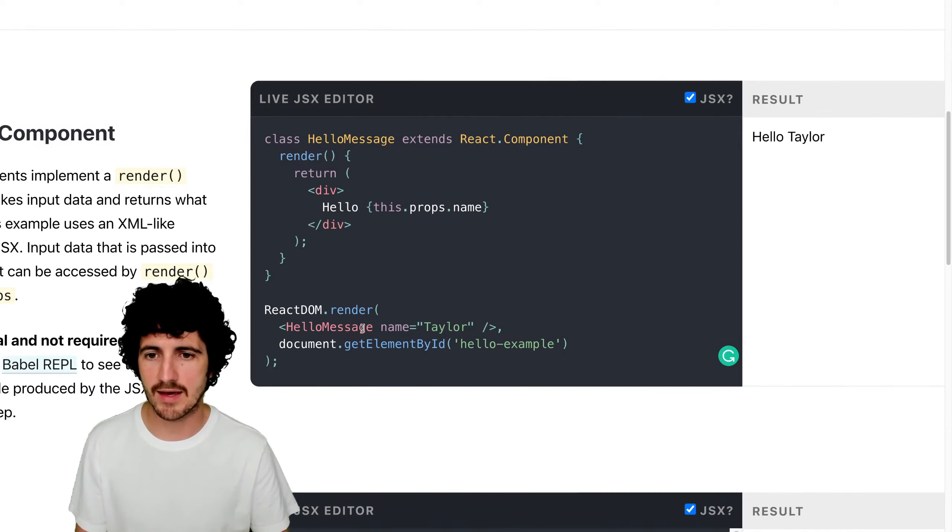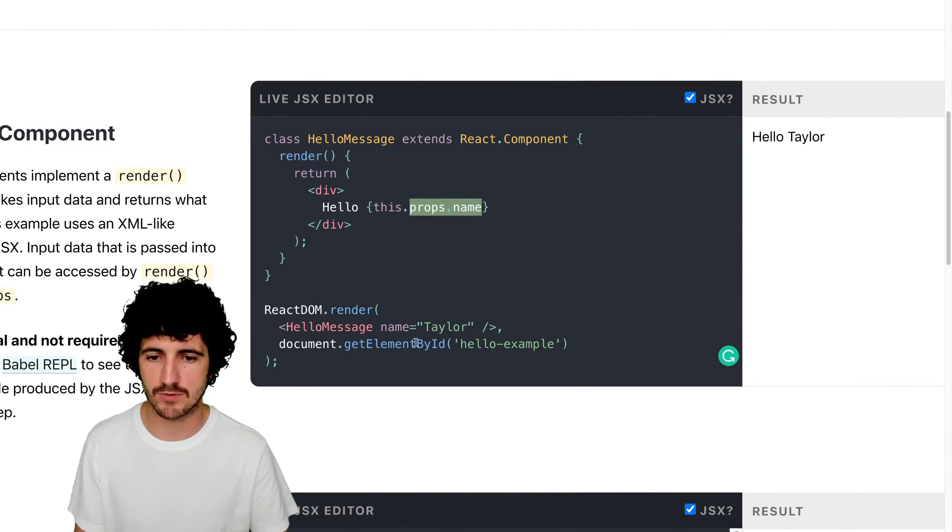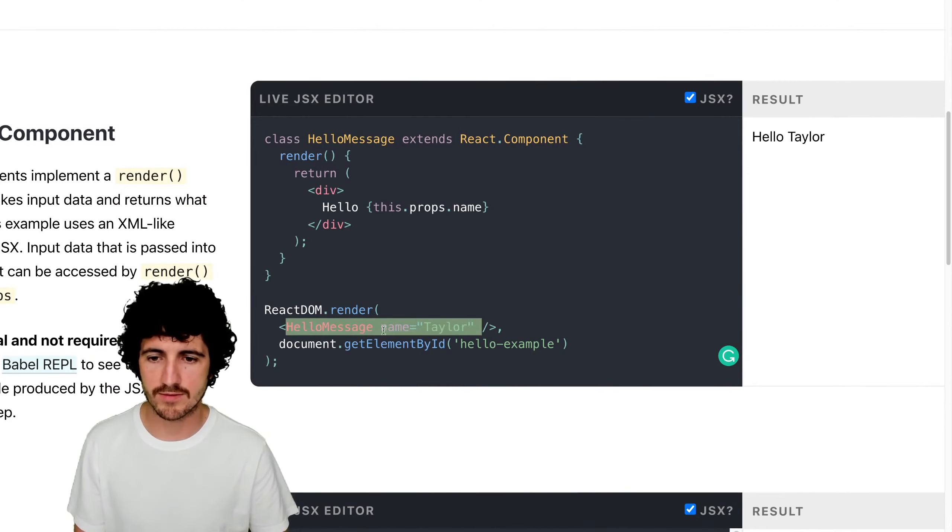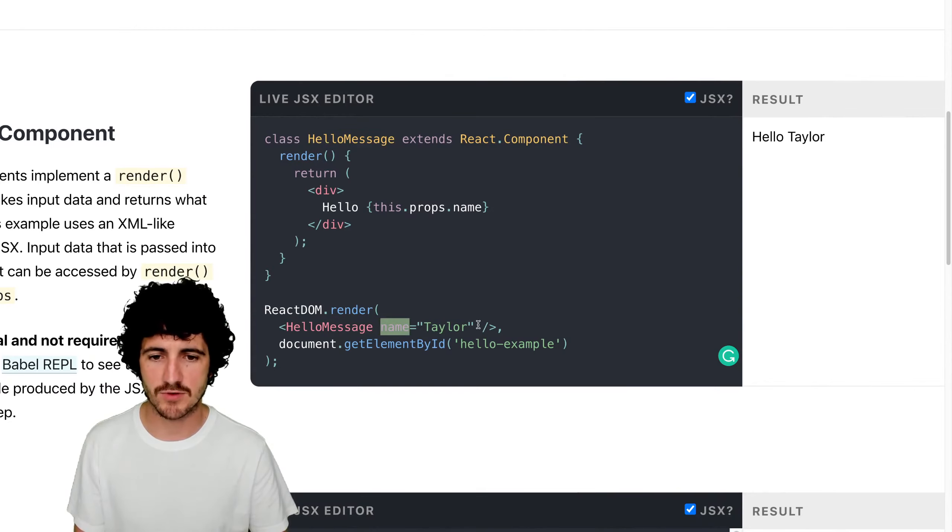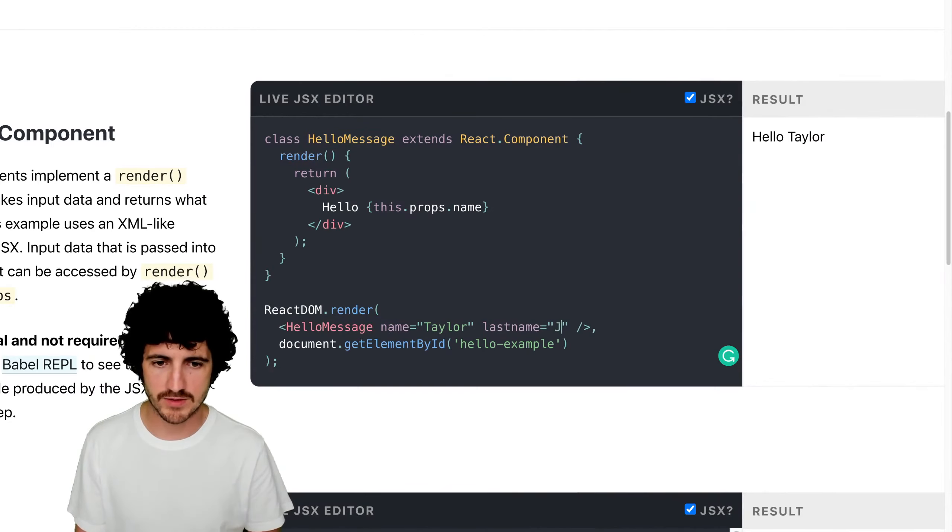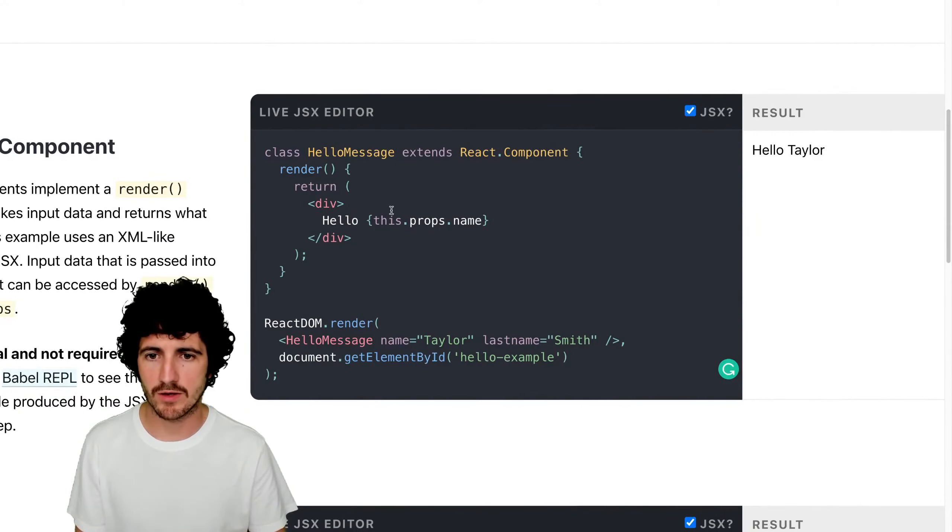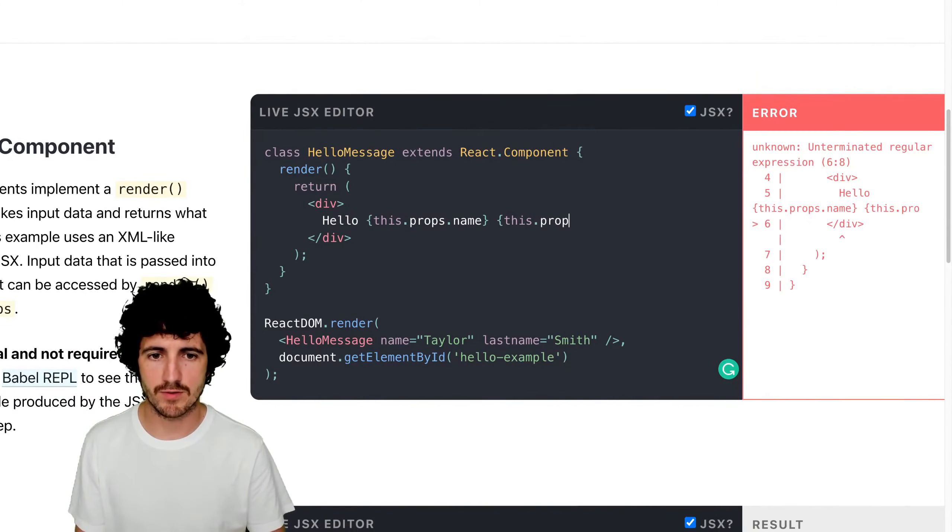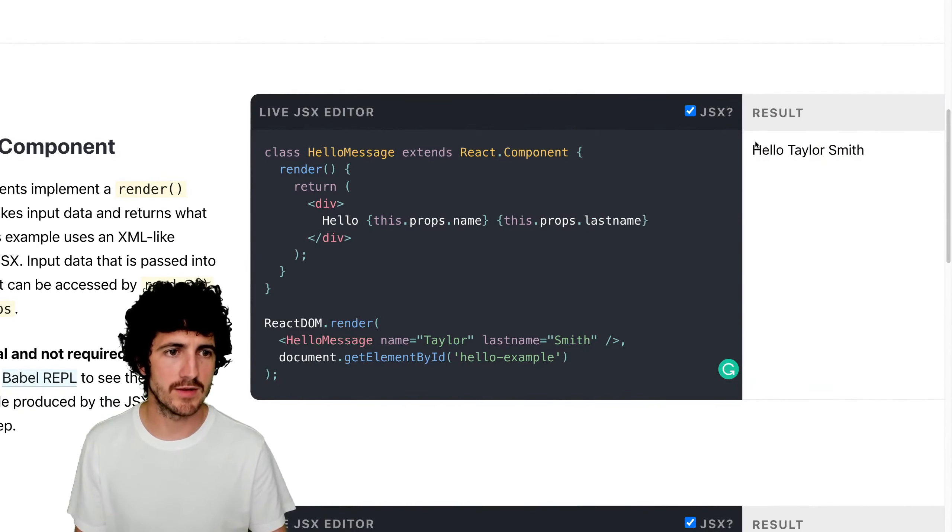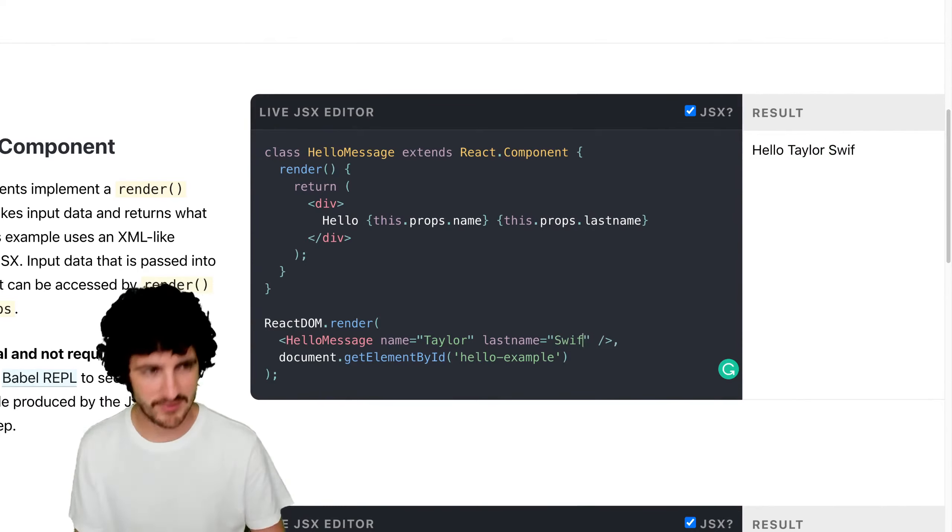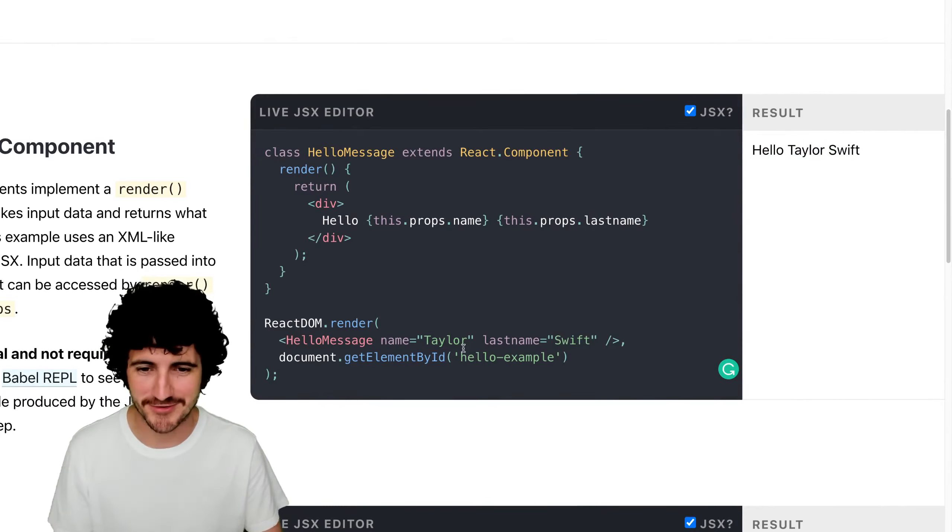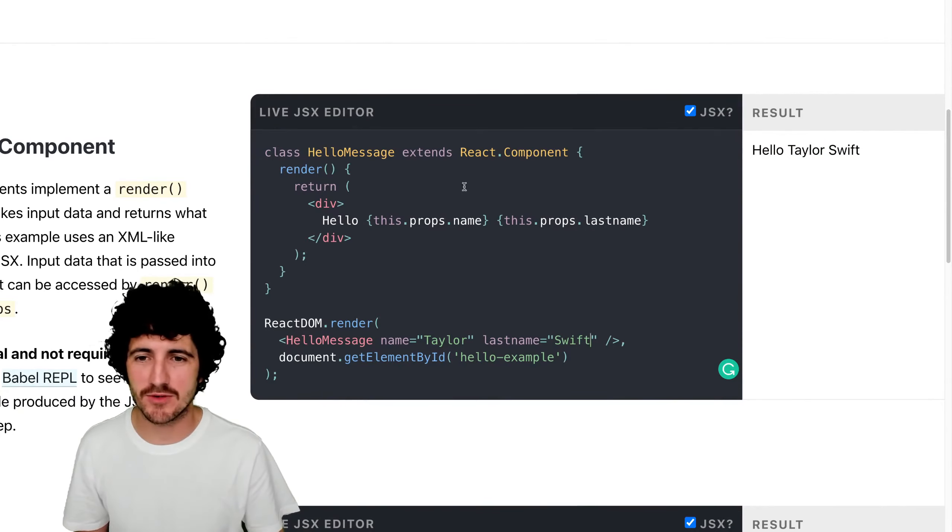So the props are received by the component automatically. And when we do this and we do HelloMessage, which is our component, and pass a name. So for example, we could put here last name, for example Smith. Now here we could do this.props.lastName, right? So we have Taylor Smith or I could put here Taylor Swift.